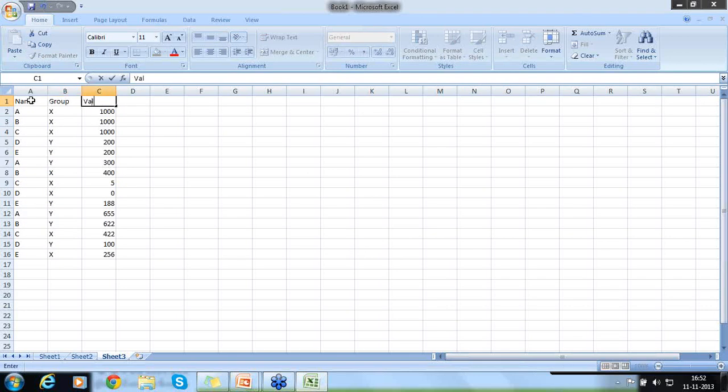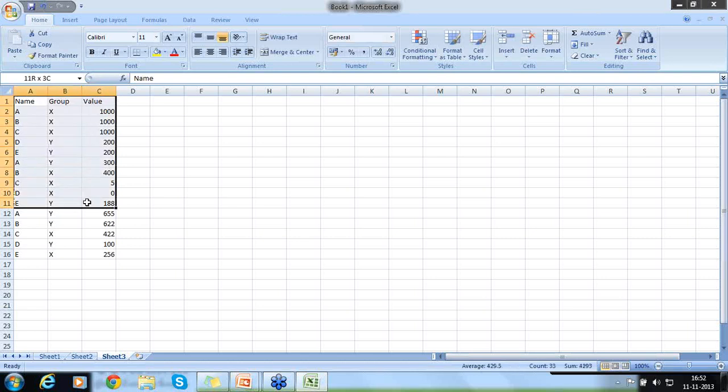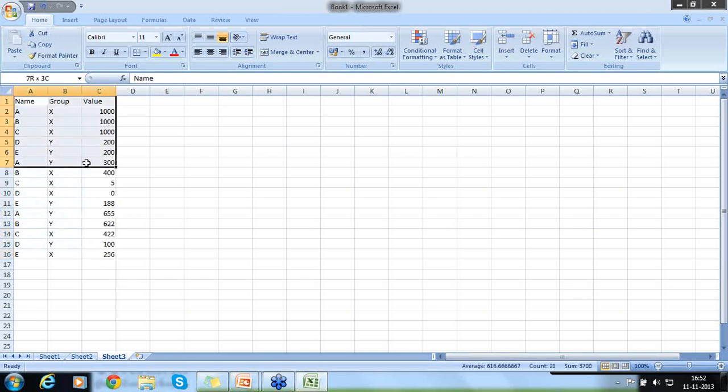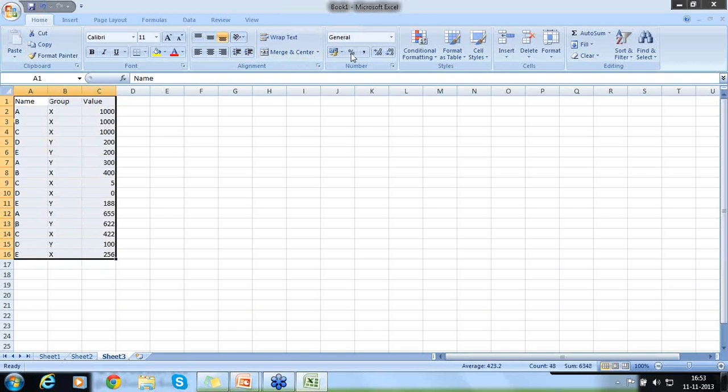I like to total all the X value and total all the Y value. First thing that we need to do is column sorting. Let me have a row name. I will say here name, say group, value.